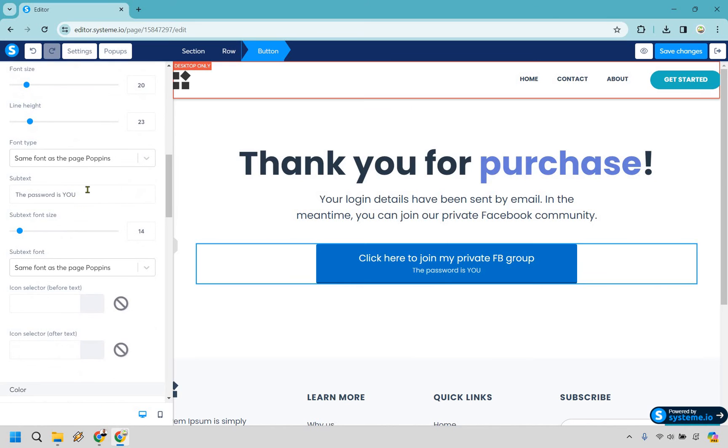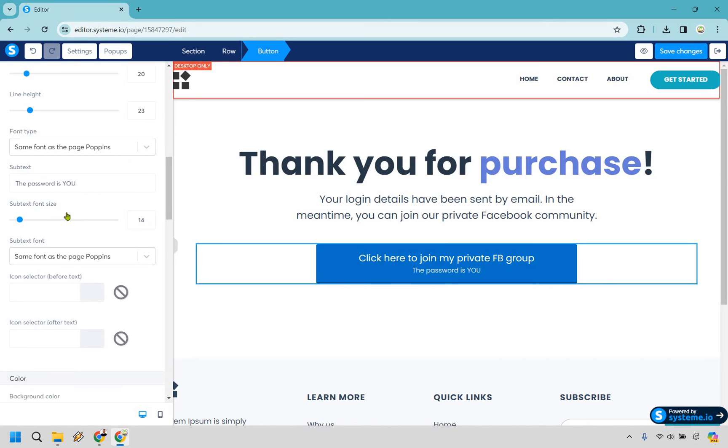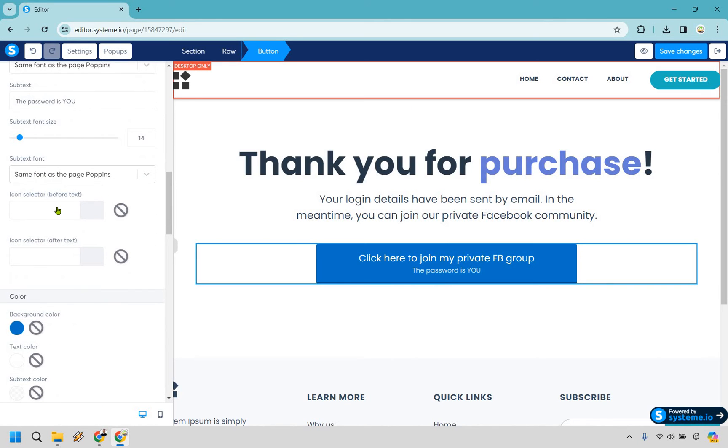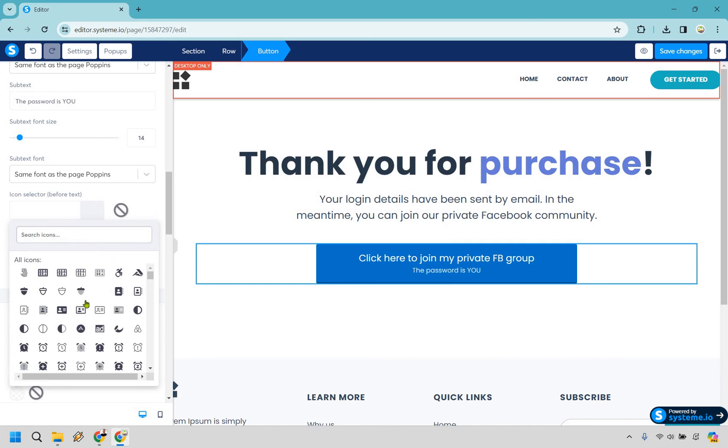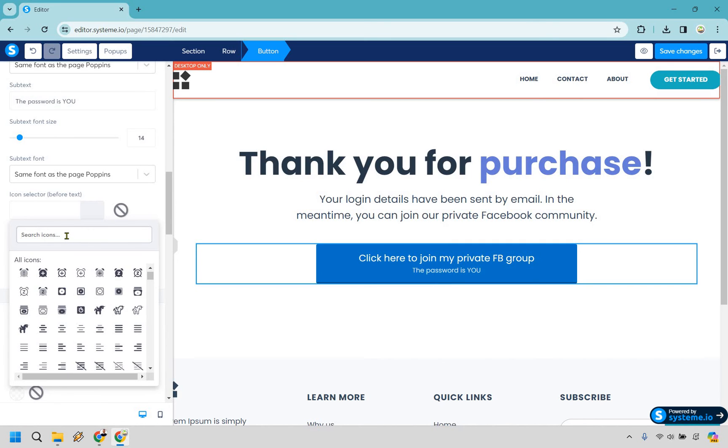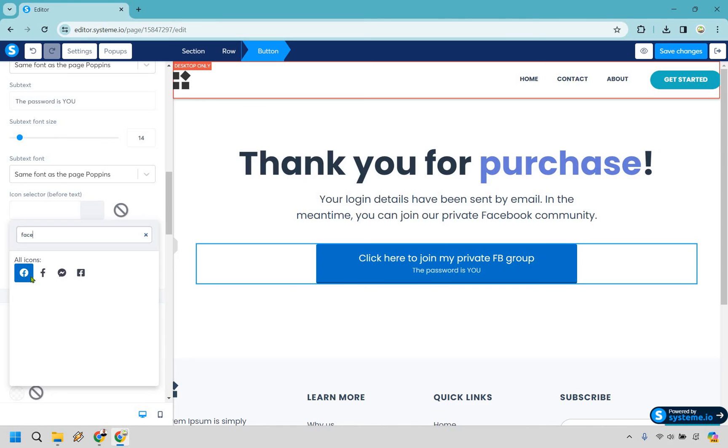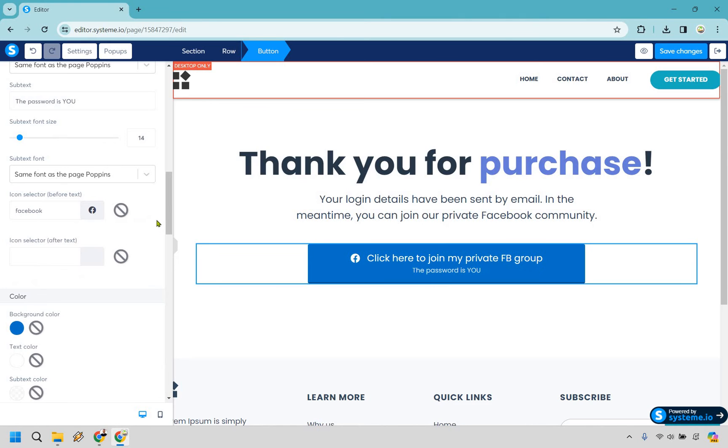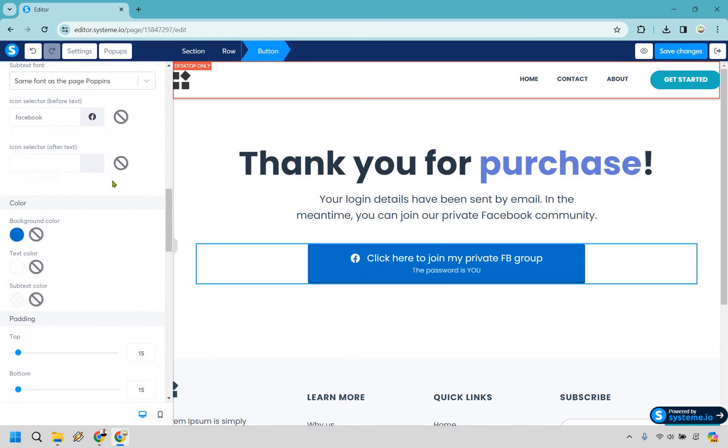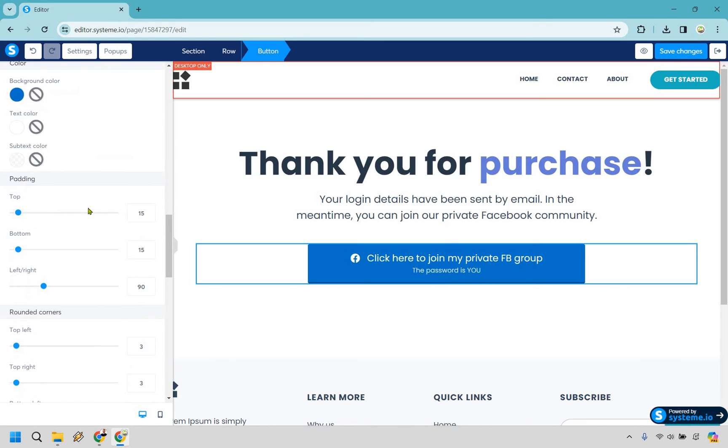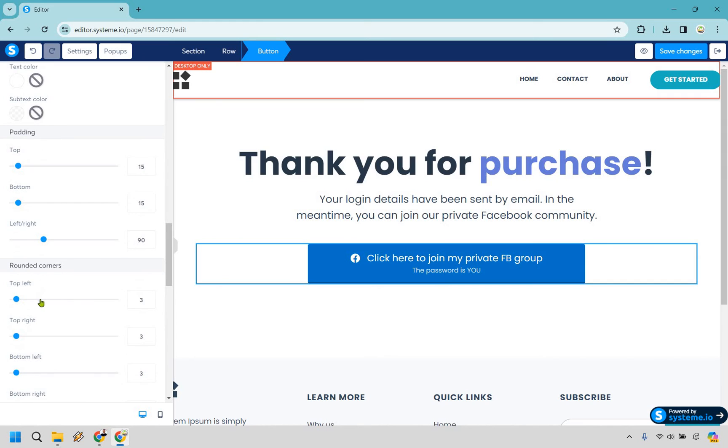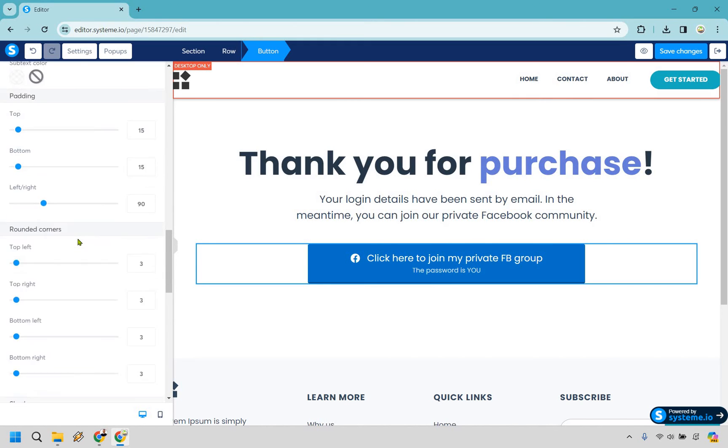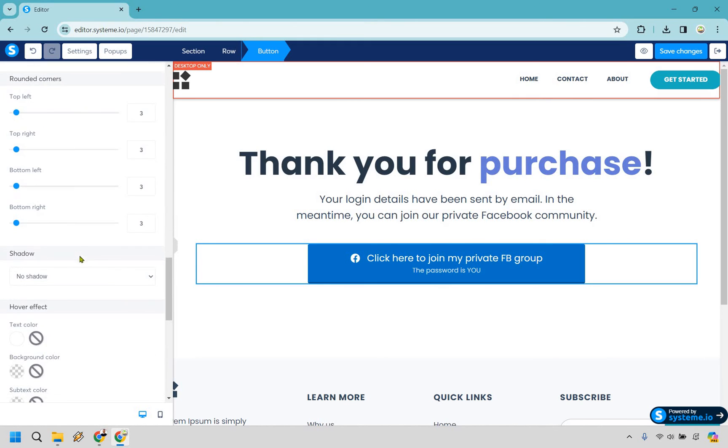Once again we have more subtext. We have icon selector before text in case you want to use that. So this would be for like a Facebook group. Let's see if Facebook is actually here. Perfect, just like that. Icon selector after text in case you want to use one after. I think that looks fine. Background color looks blue. Padding, that's more of like how it's going to sit. Rounded corners, so if you want to utilize that, you can really make them rounded or just like ever so slightly, but I think it was on three before. I think that looks fine.